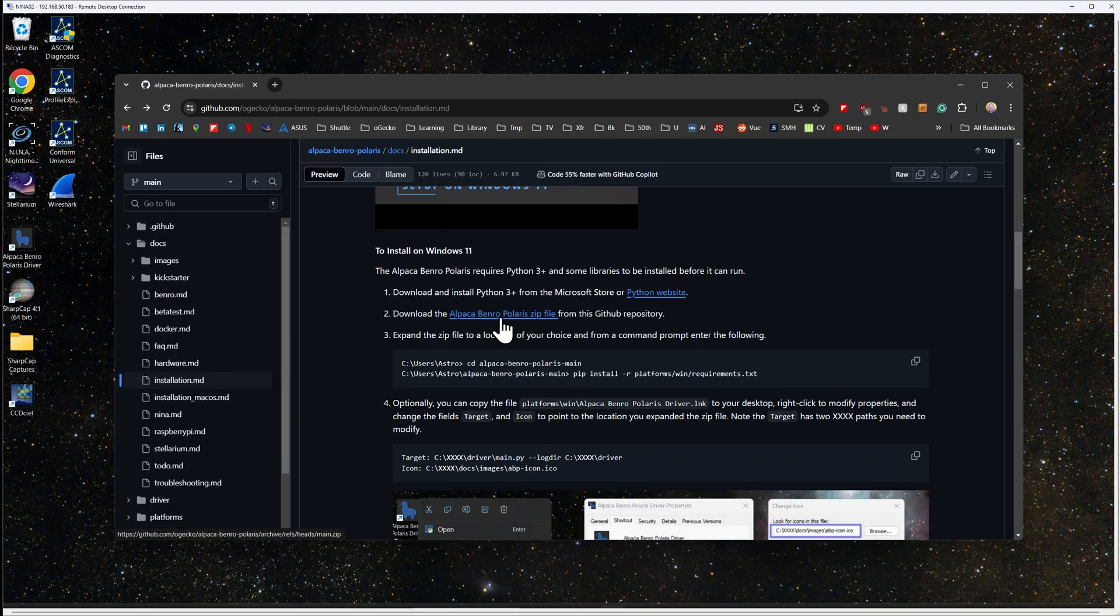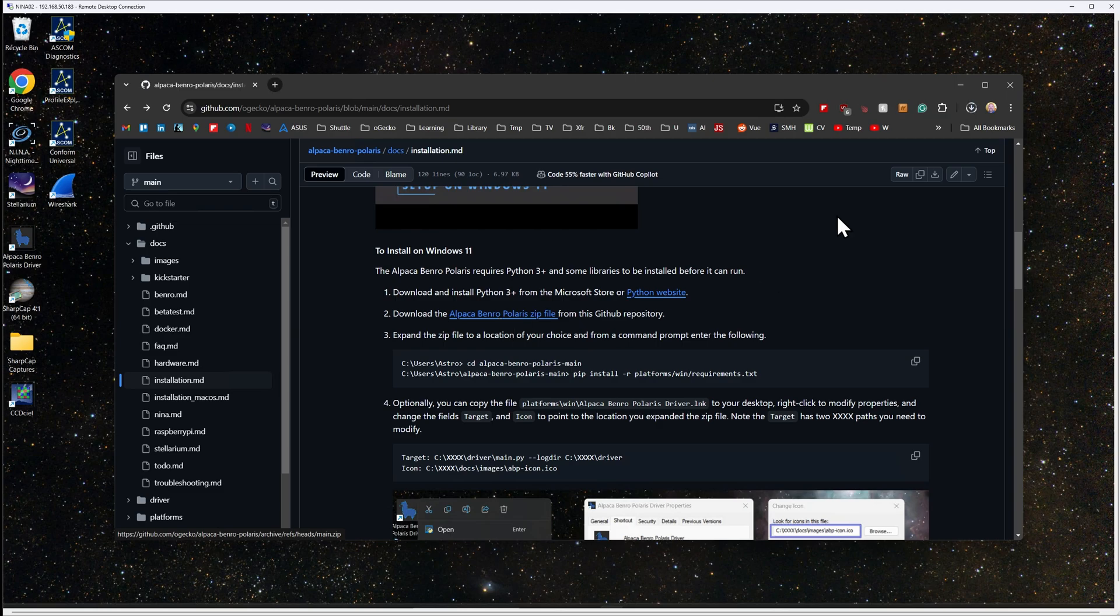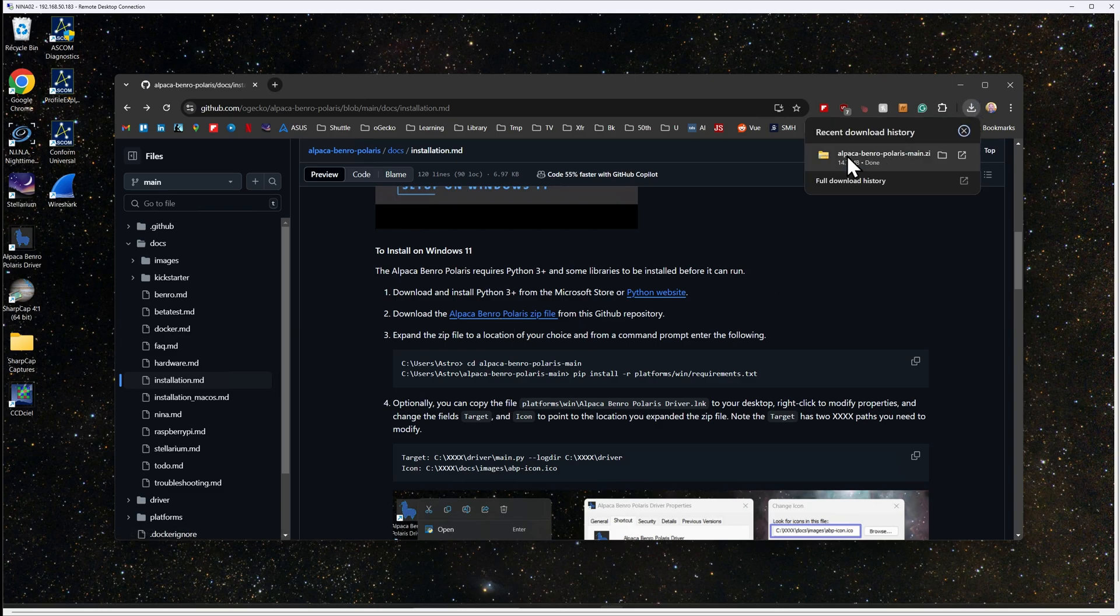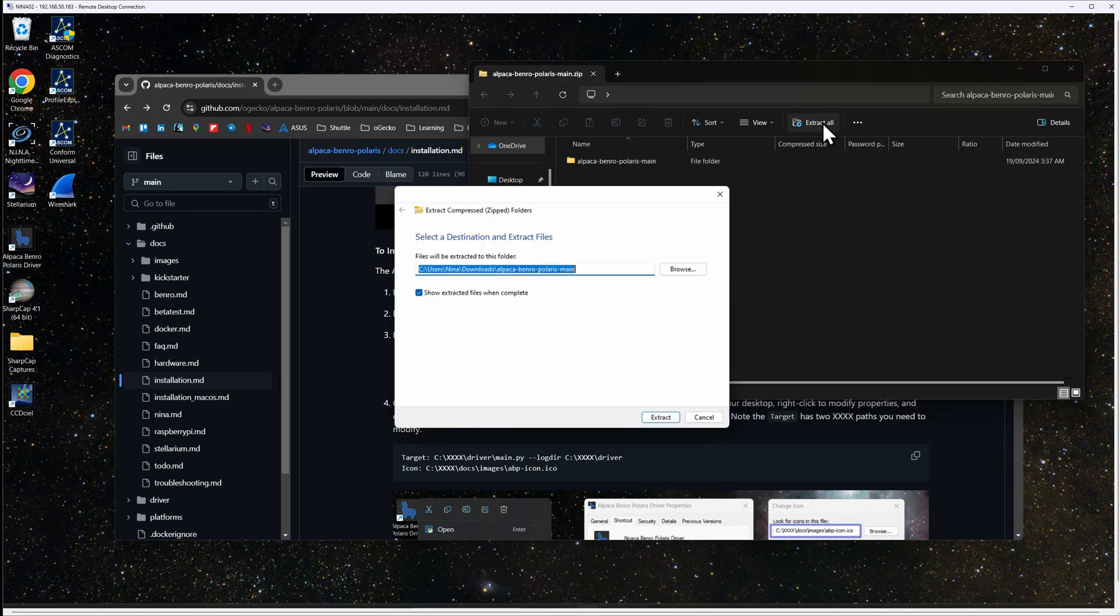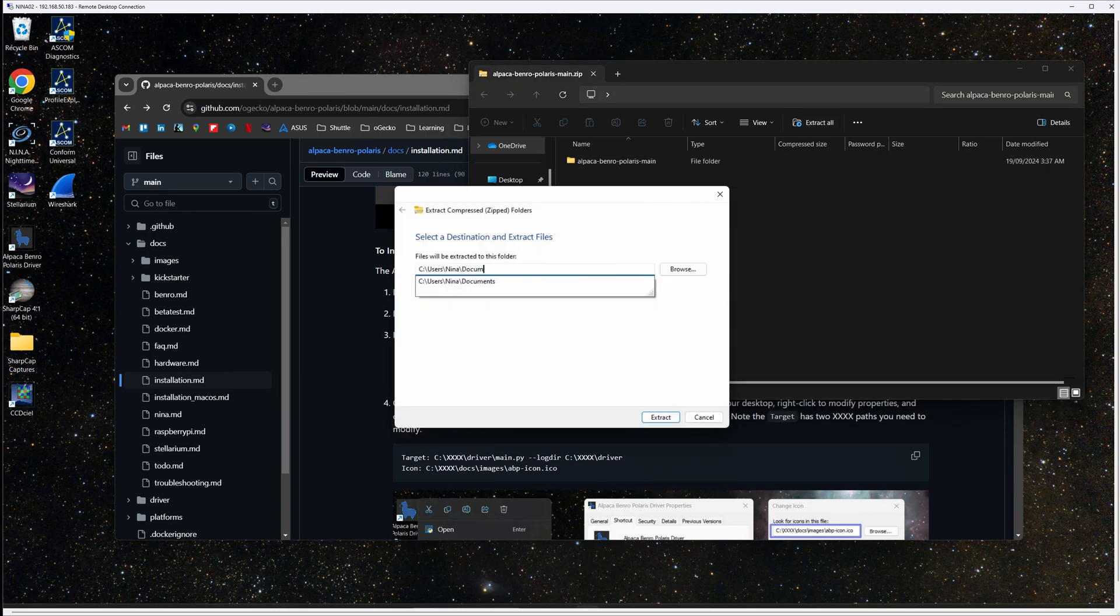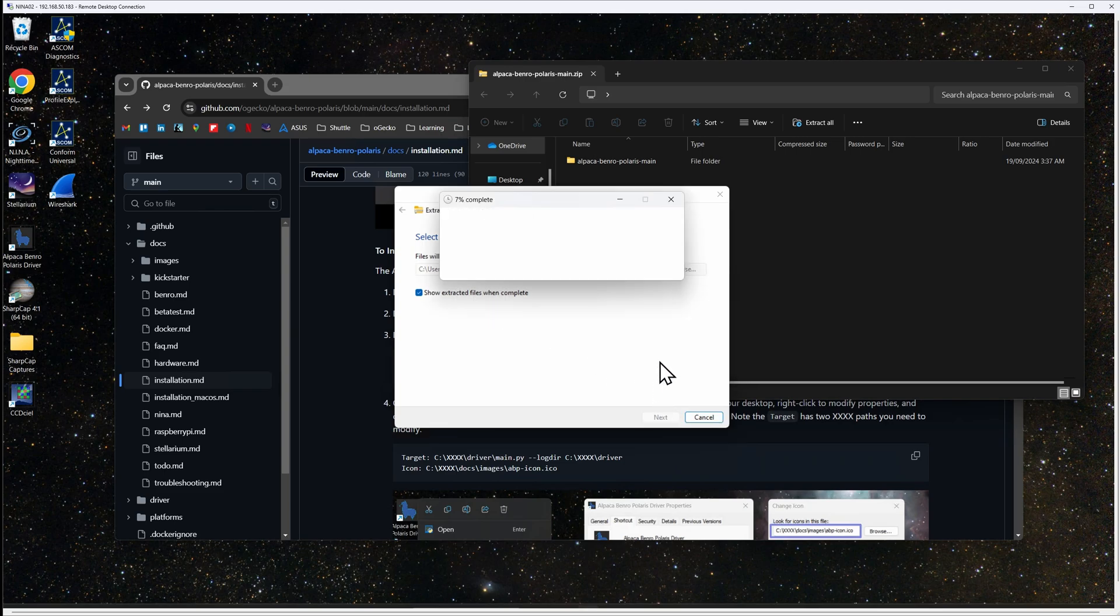To download the driver, click the link in step 2. This will download a zip file to your downloads directory. Click extract all to extract all of the files from the zip file. You can install the files anywhere, but I'd suggest putting them into your user's documents folder.